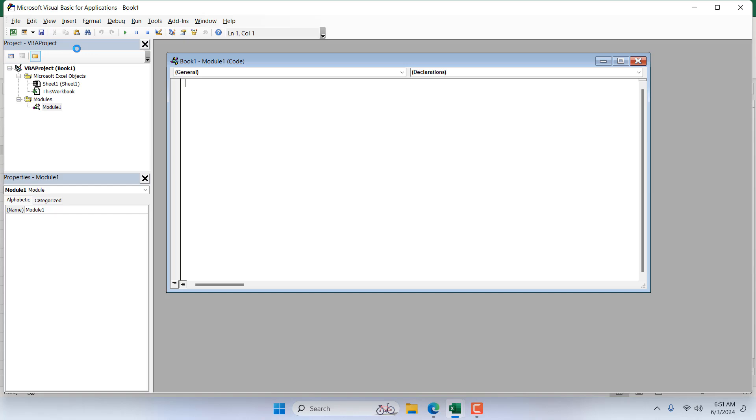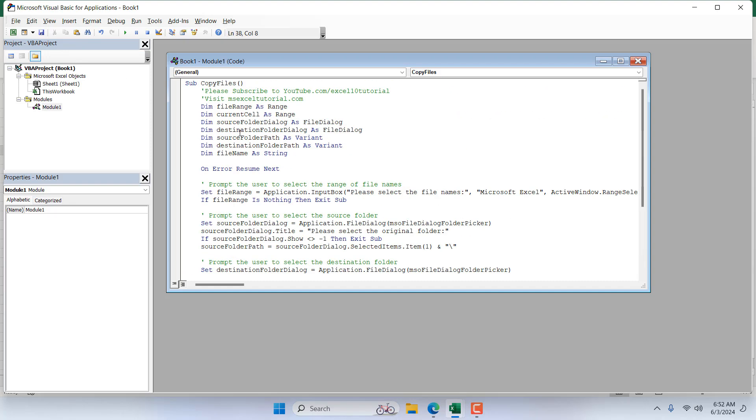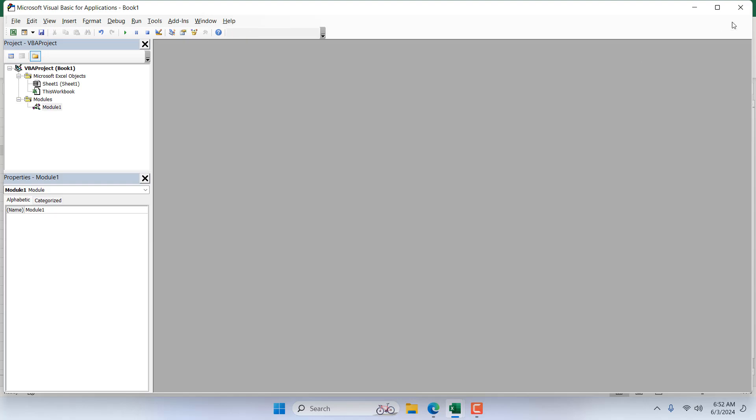Now you will have to write a code. I have already written the code. Please check out the link in the video description and copy the code from there. So here is the code and it's ready. Once you have copied the code, close the VB.